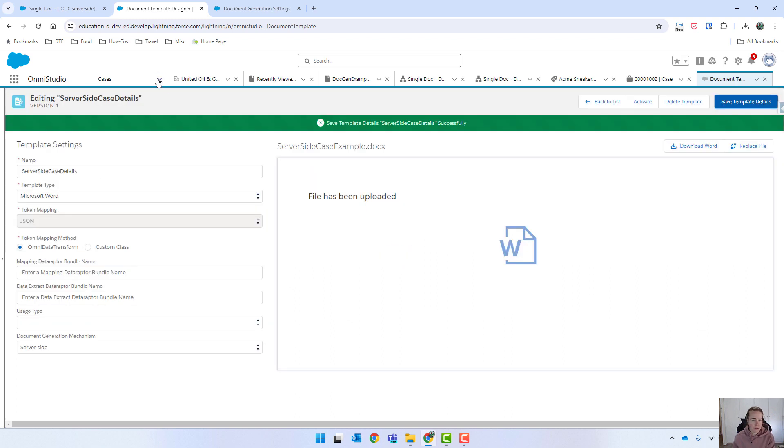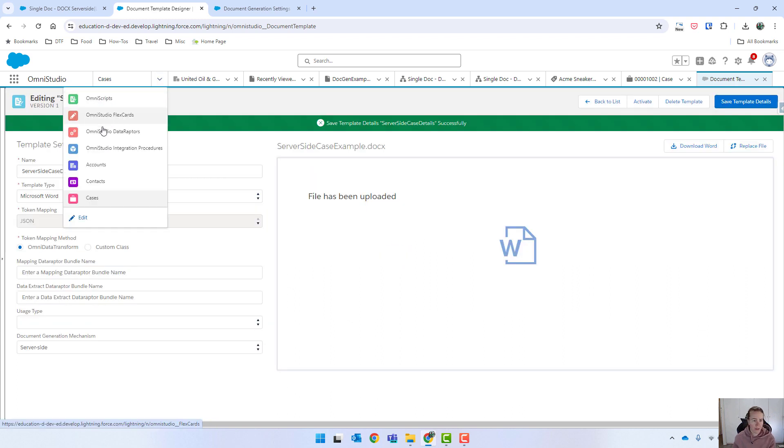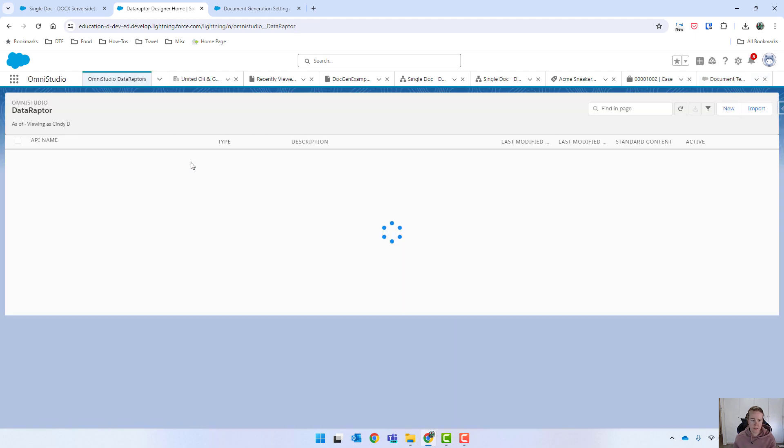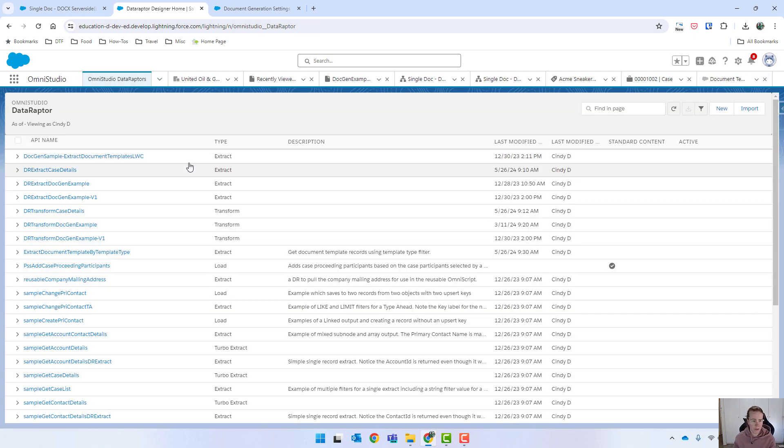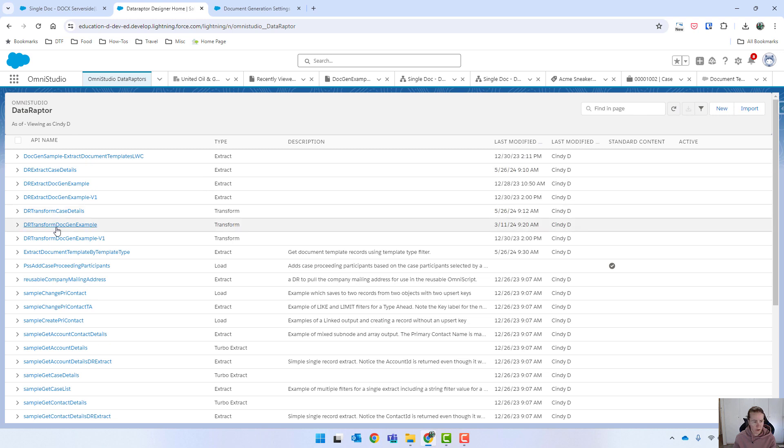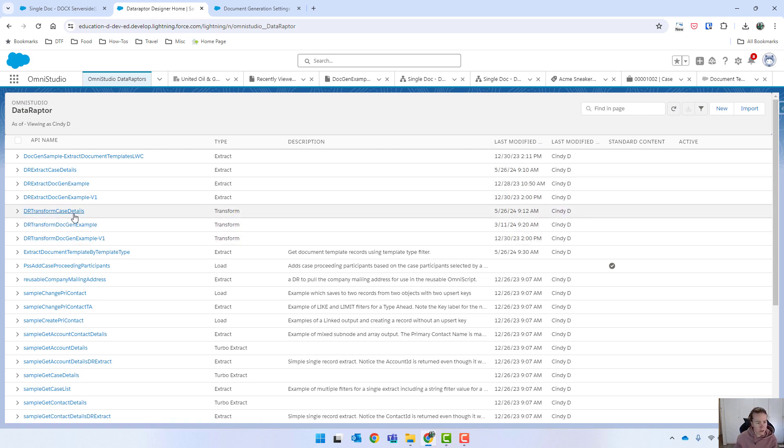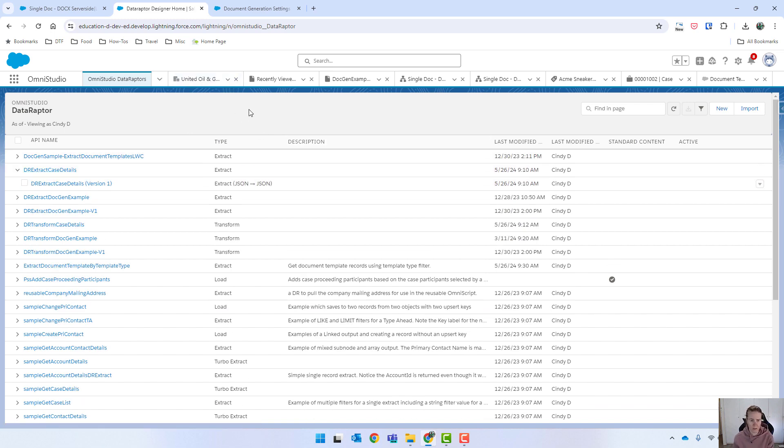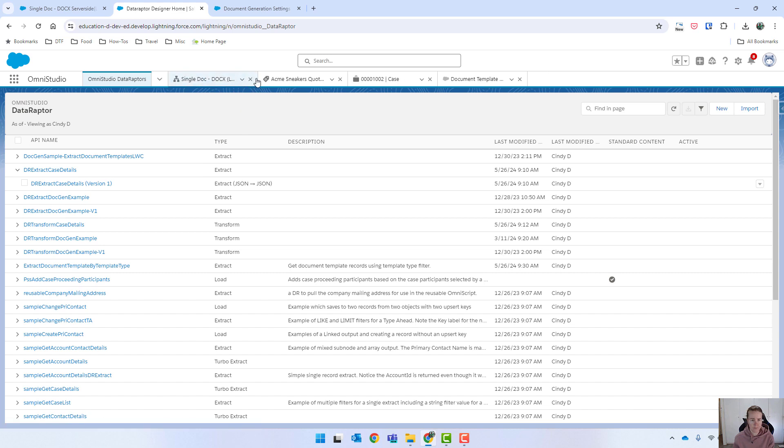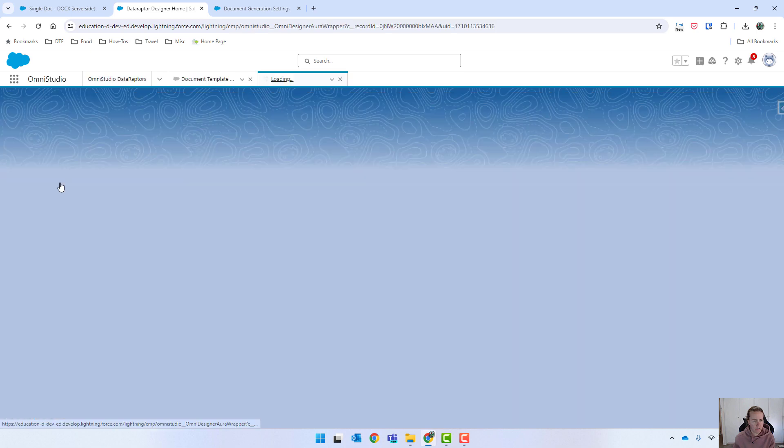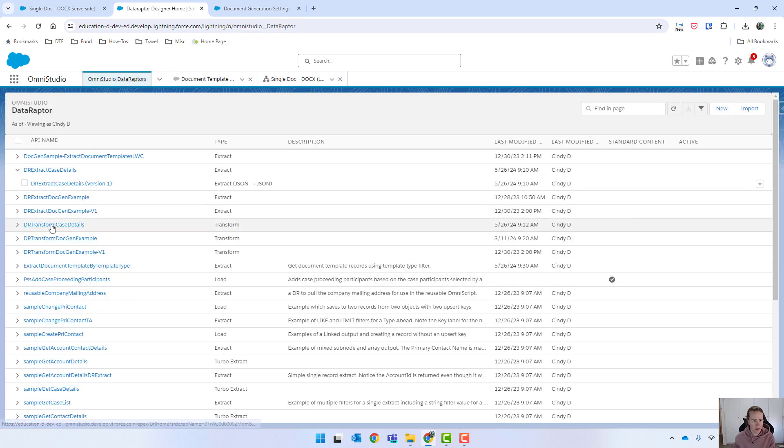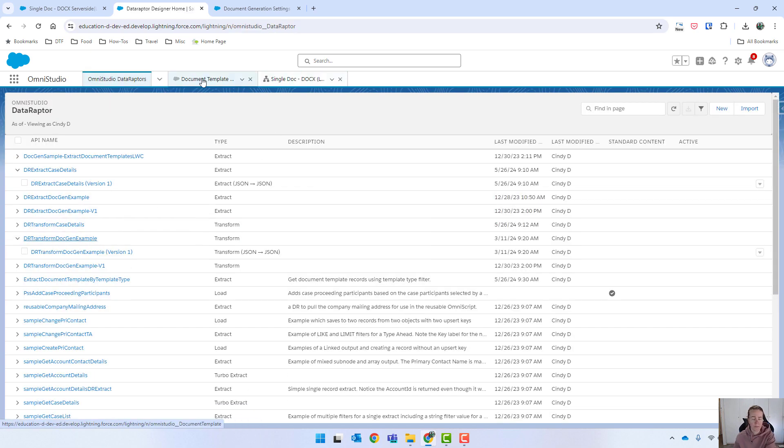I have gone ahead and also created those data raptors, so I'll just quickly show you what I've done. So I've got my transform, or where is it? Sorry, it should be case details. There you go. So I've got my case details. I'm just going to tidy up here a little bit, get rid of some of these open things here.